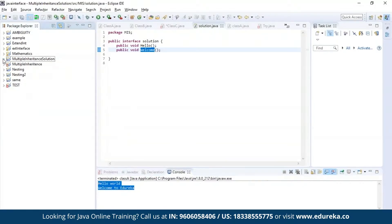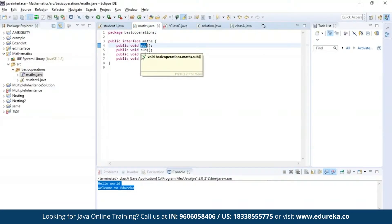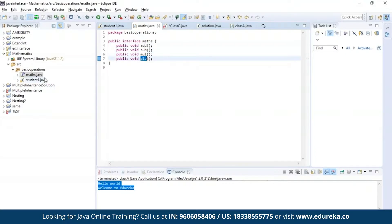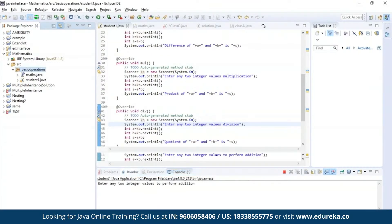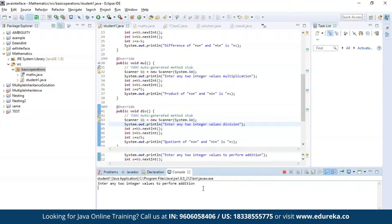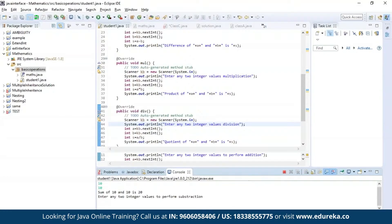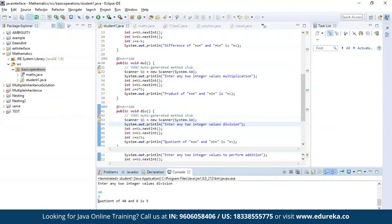Now let us try a different example. Here I am declaring four methods: addition, subtraction, multiplication, and division. Inside a class I'll be trying to access all four methods and print the output. Let us run this program. The program has been successfully compiled and it is asking for two integer values to perform addition. The output has been generated, now asking for two more values for subtraction. The difference is displayed. Now it asks for multiplication, then division. As you can see, we have all our results.